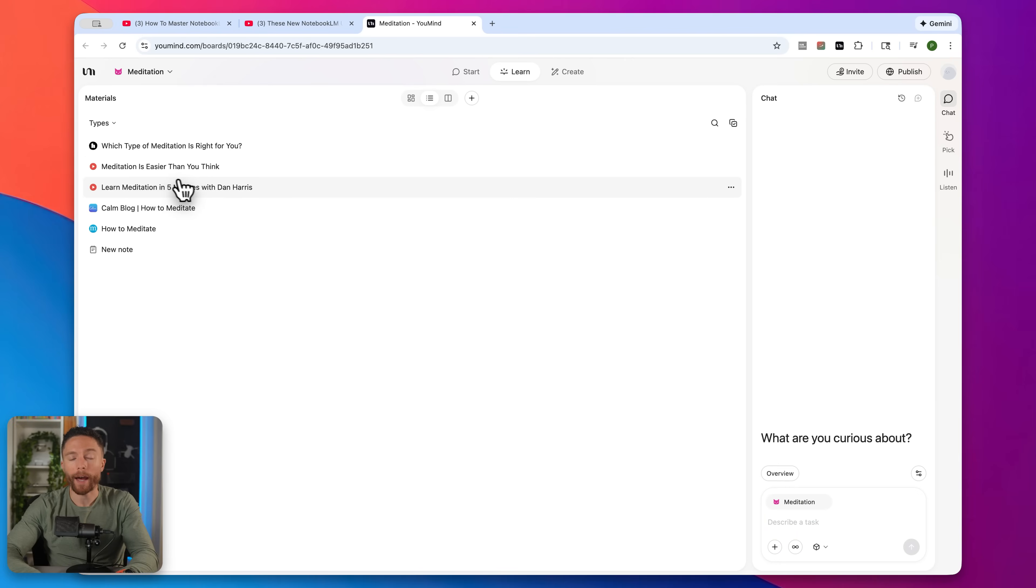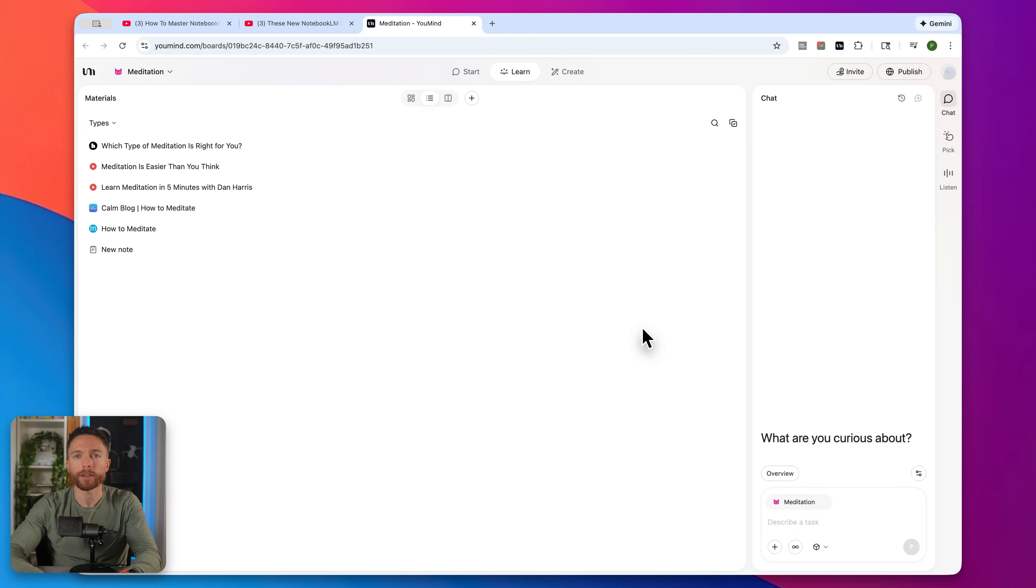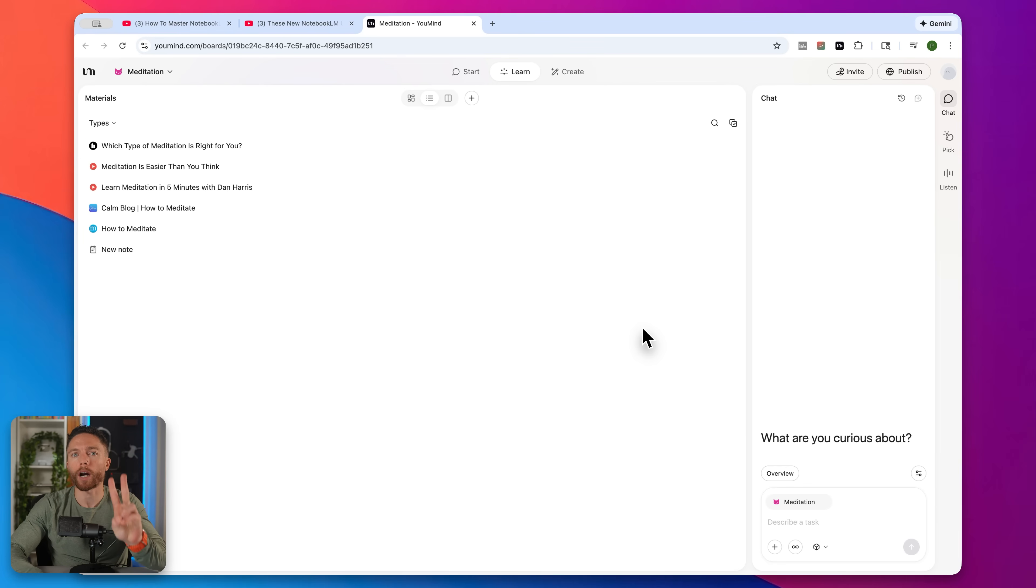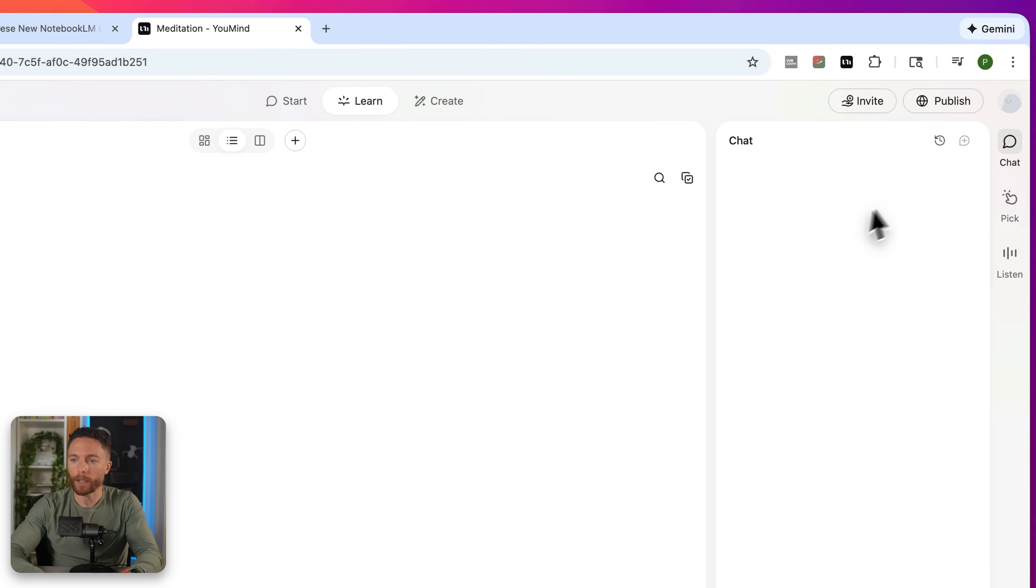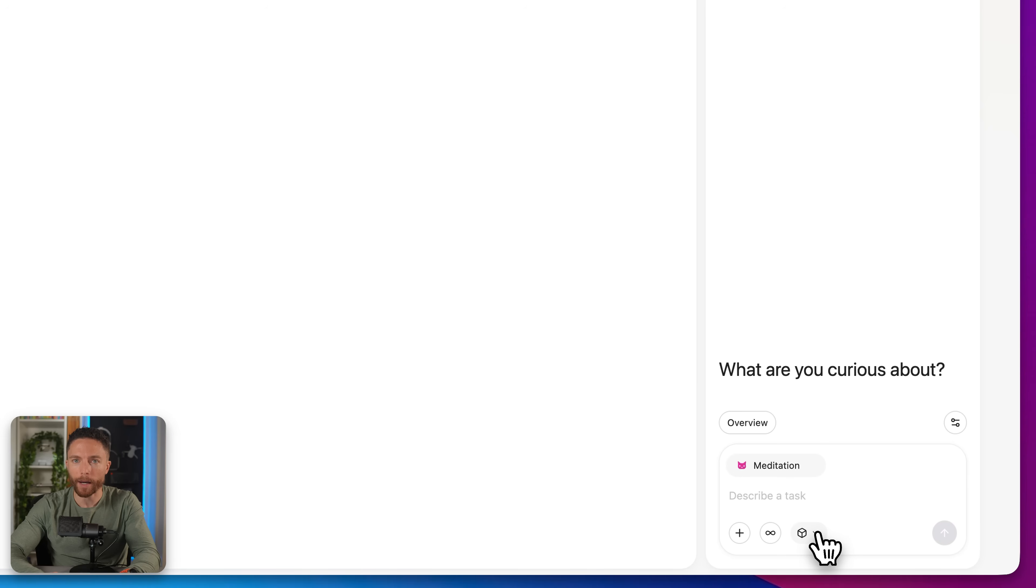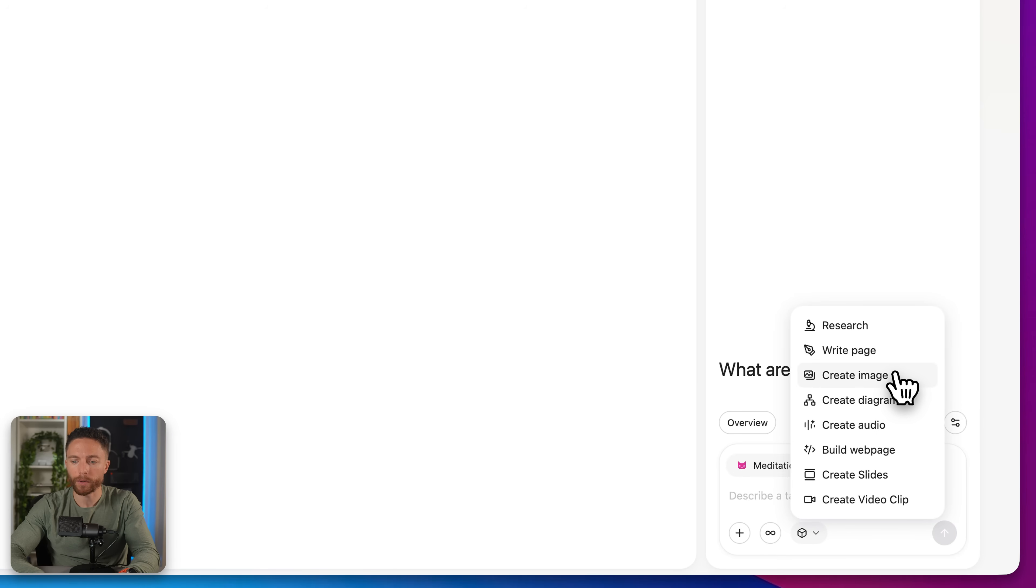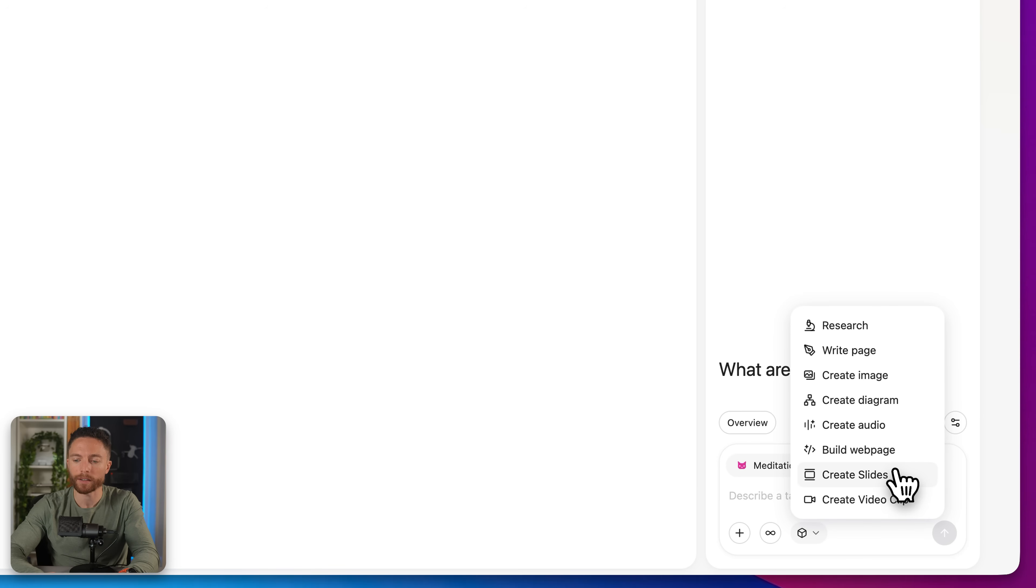Once you have all the material in here that you want, you can begin to use this to actually create things just like you would with Notebook.LM. There are two primary ways to do that. So first, if you just come over here on the right and click on chat, and then on this drop down, you can select what you want it to create. So it can write pages for you, create images, create diagrams, audio overviews, build web pages, slides, or even create video clips.